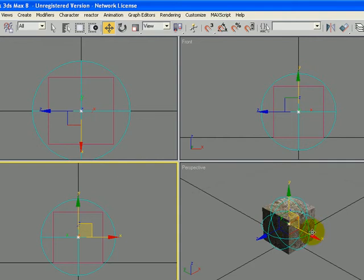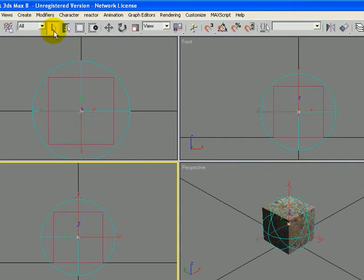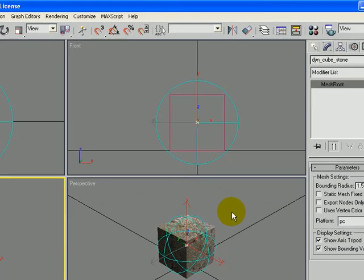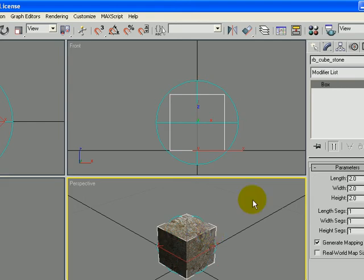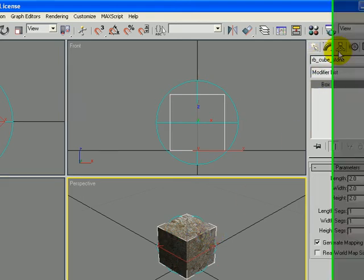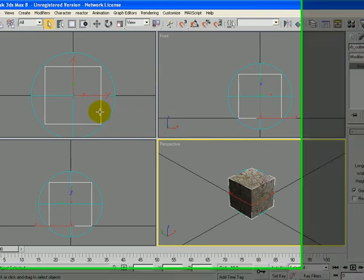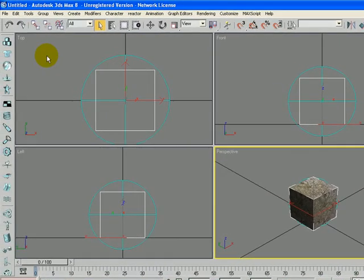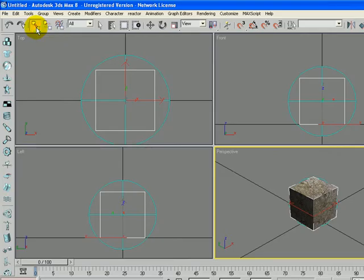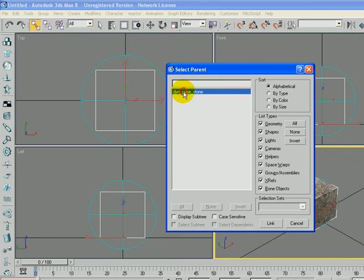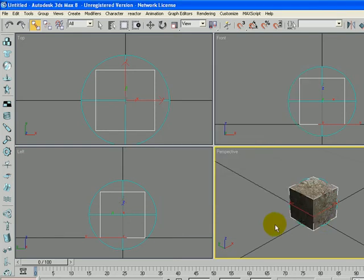So now we need to link those two things together. So I'm going to click on the Select tool, and I'm going to make sure I have the, not the Mesh Root selected, but actually the RB Cubestone, that's our visible geometry. And then I'm going to click on the link icon, and then select by name, and choose Dynamic Cubestone, and click Link. So that links those two things together.